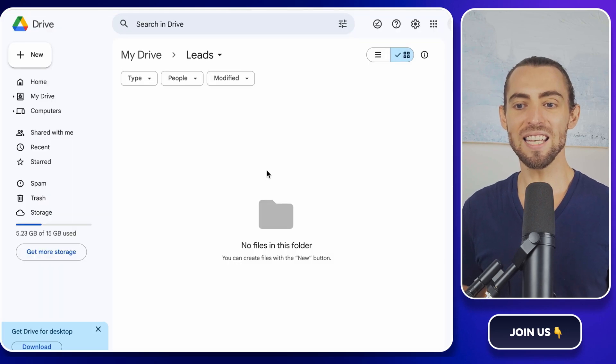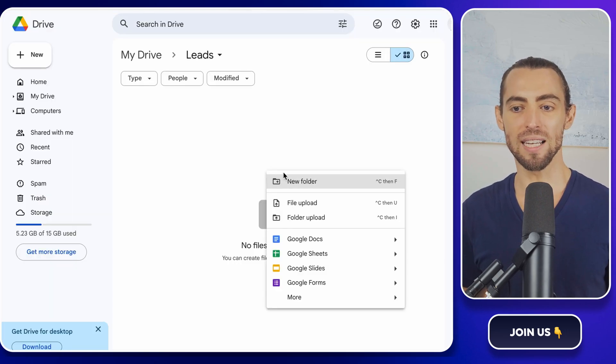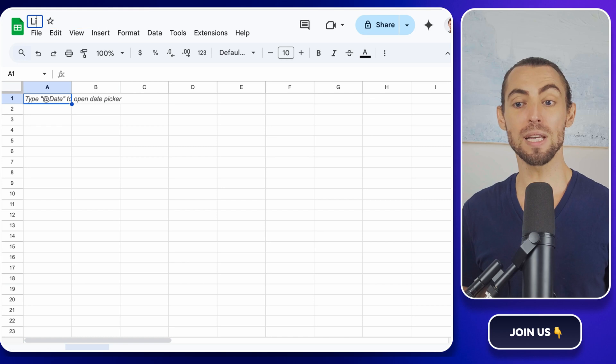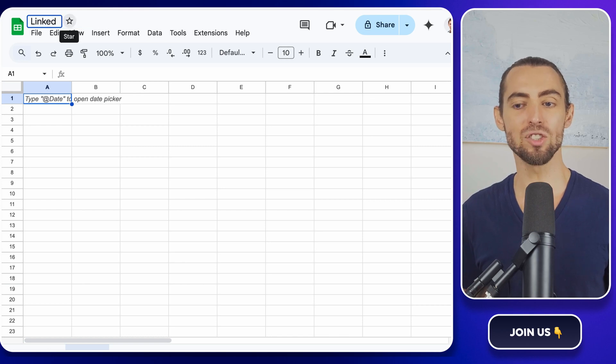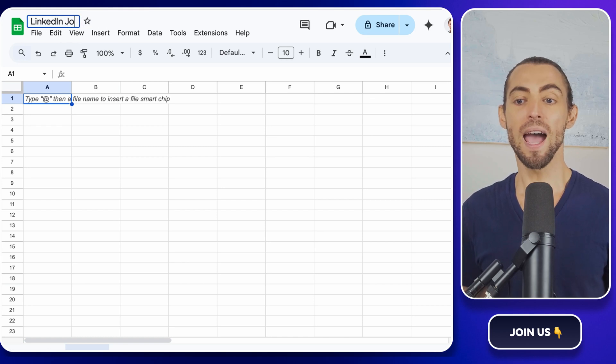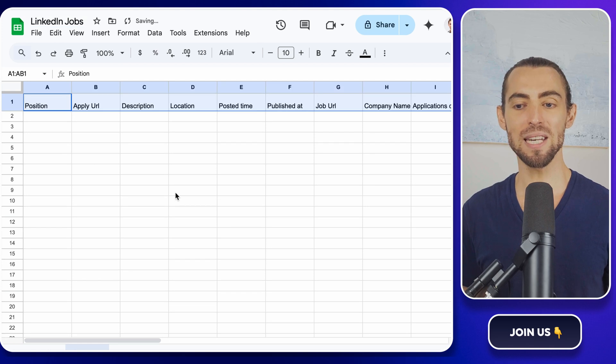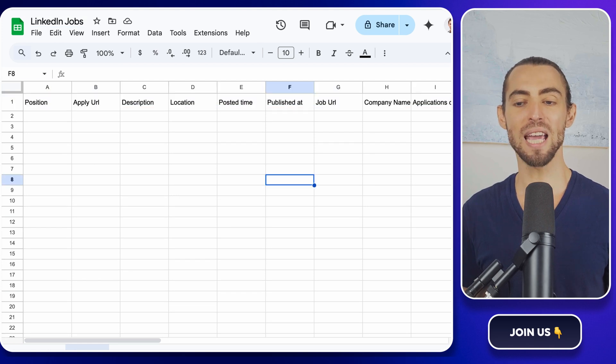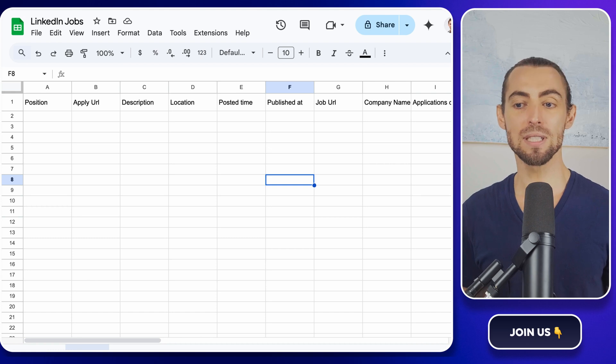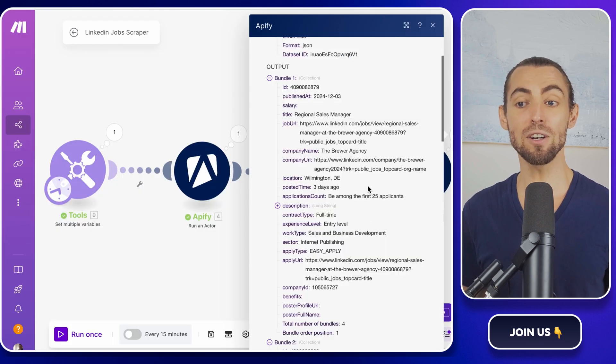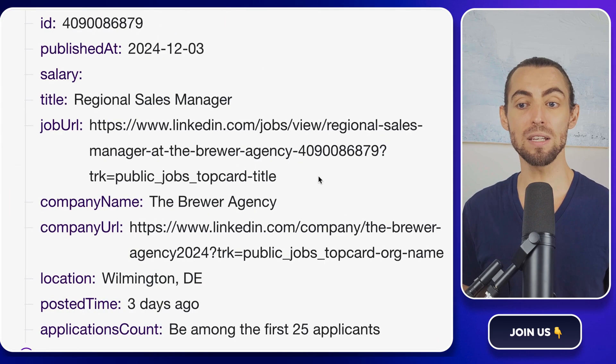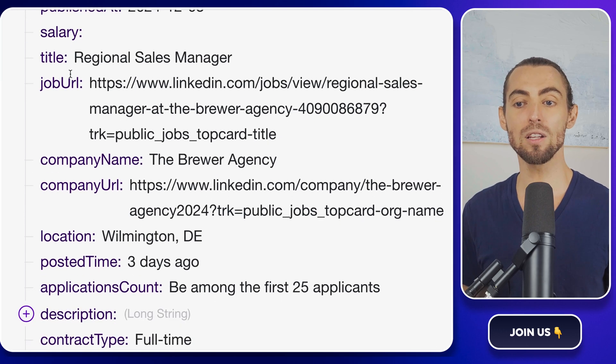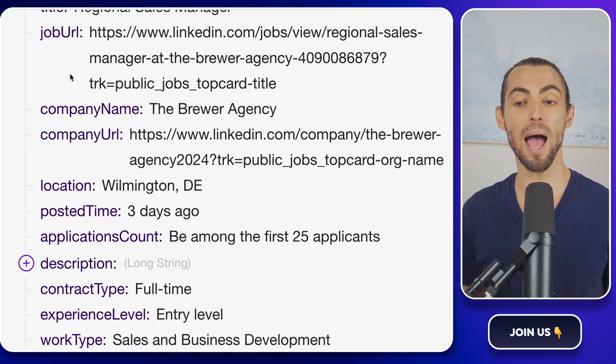All right, let's get everything organized. Open Google Drive and create a new spreadsheet called LinkedIn Jobs. Now we need to add headers like position, company name, location, apply URL, and description. But here's the key. To make sure these headers match the fields from the scraped data, you'll want to take a quick look at the results from Apify.